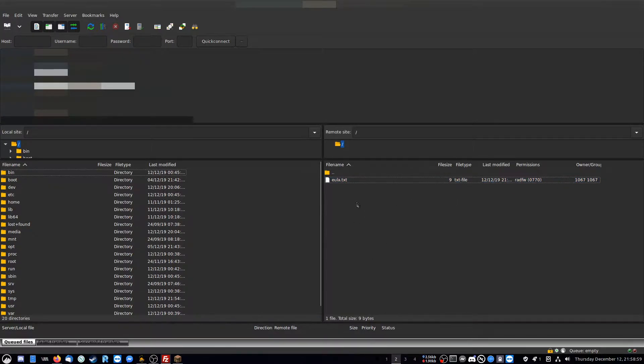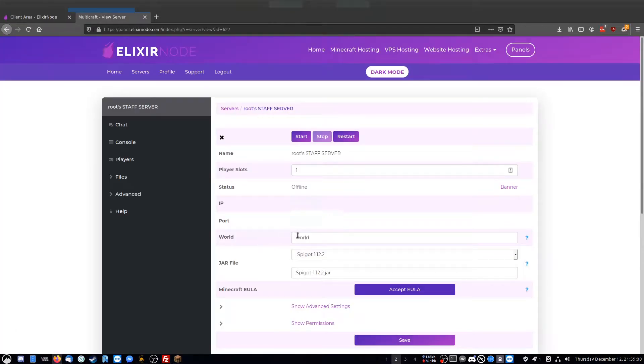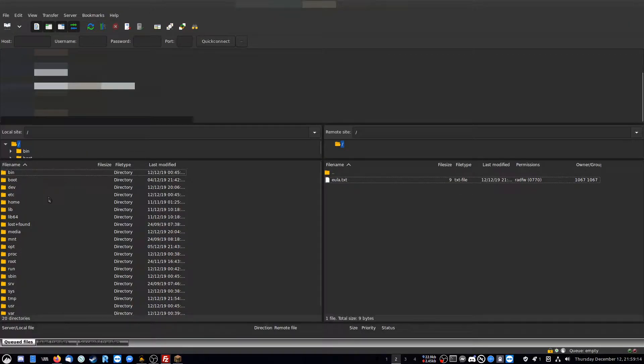If you do have a world file, make sure you delete it. One thing you need to know is the name of the world. So on the hosting right here, it says world here is the default name for it. So that's what we're going to call it.